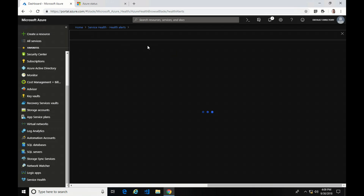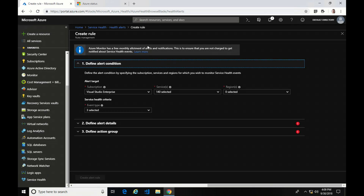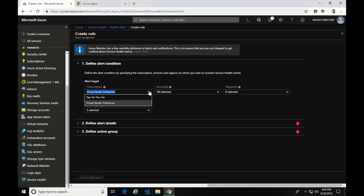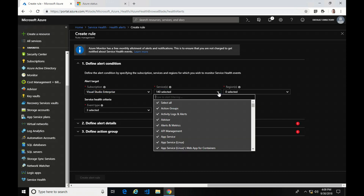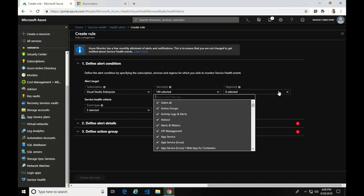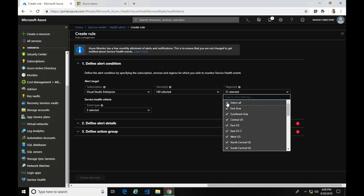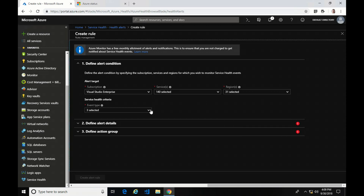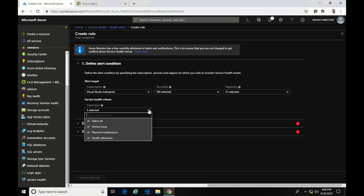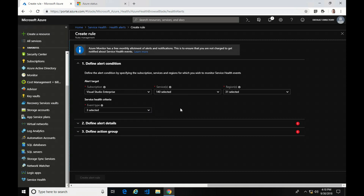Now I'm going to create a service alert. There are three sections. You can only select one subscription at a time, so if you want alerts for all subscriptions you'll have to repeat this process. You can select the services and regions you want — I'm going to leave both as all. Then you have event types: service issue, planned maintenance, or health advisories. I'm going to leave all three selected.